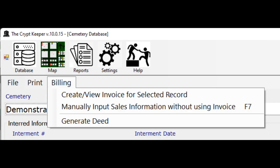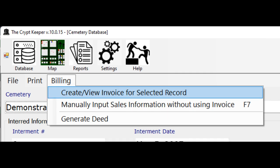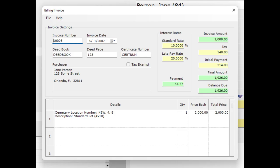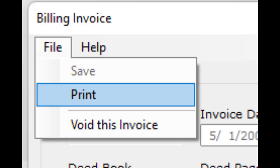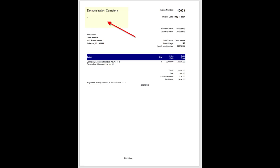There are other things you can do with a saved record. Let's click on the billing menu — you can create an invoice for this record by choosing the option for create or view invoice for this record. Before using this feature you may want to review the section of this video on setting up your invoice payment calculation methods later in this video. You assign all the invoice information and then click on the file and save menus. Now that the invoice is saved you can print it using the file and print menus. Notice that the cemetery information prints in the top left of the invoice.